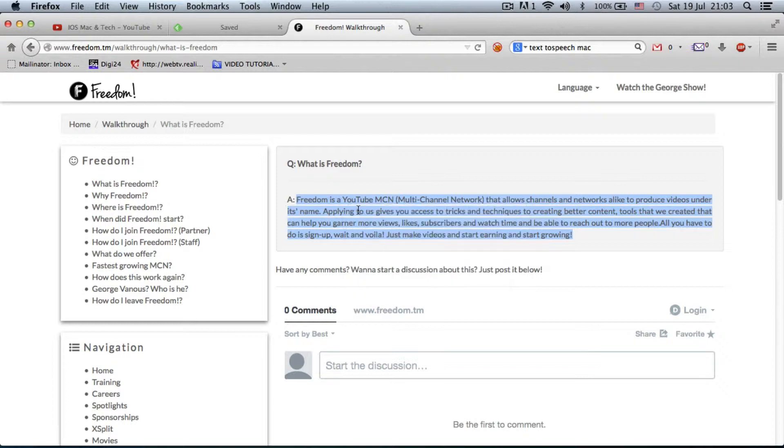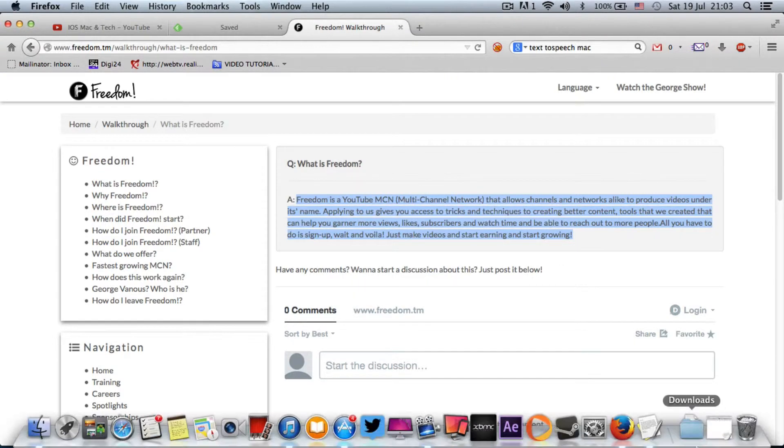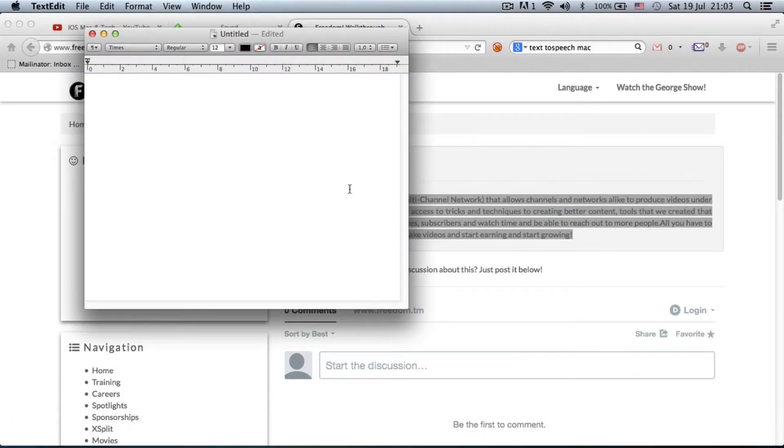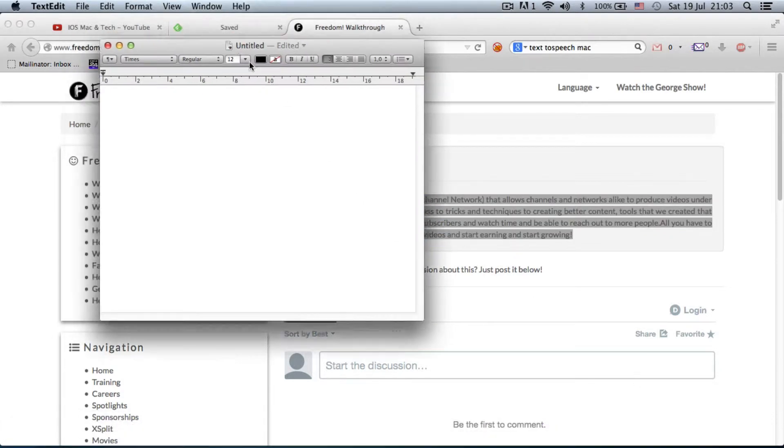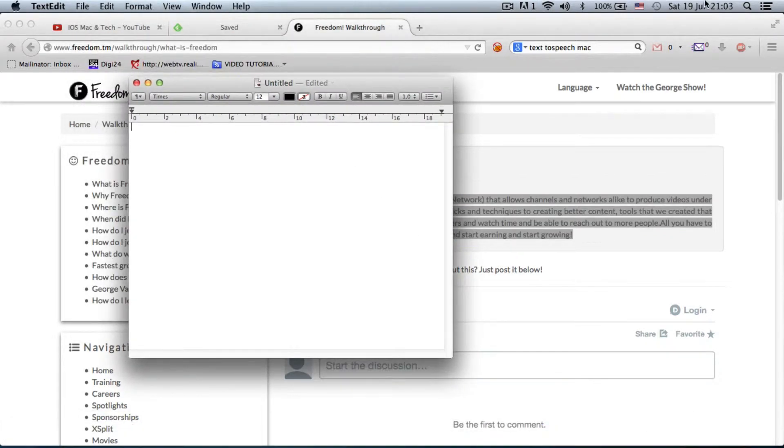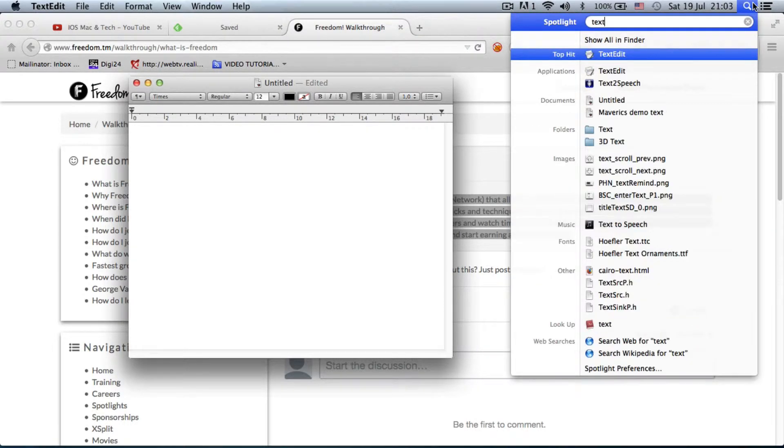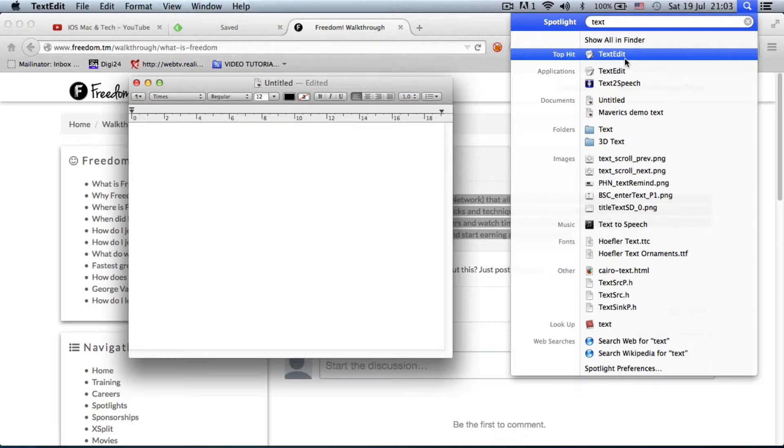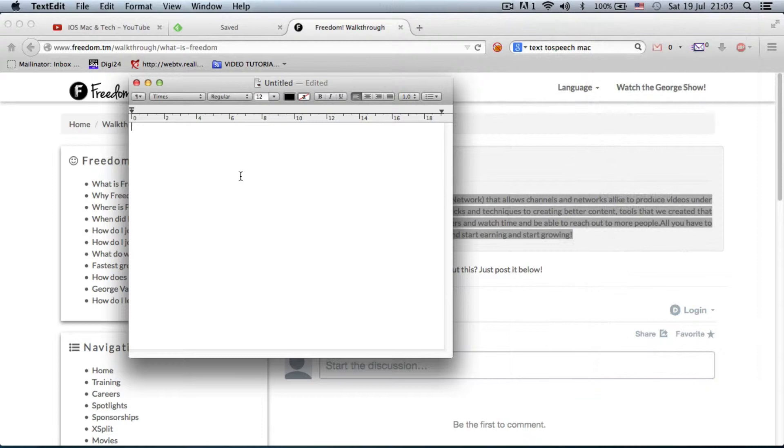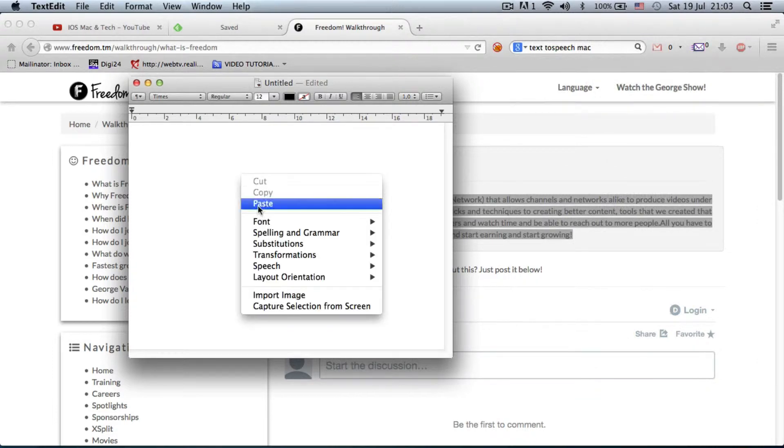You can use text editor from the Mac environment. I have the app open right here. So, just type in here in the Spotlight search box, text editor. And it's right here, text edit. Sorry about that. I always forgot its name, but just type in text and it will show up right here. So, I copy and paste this.